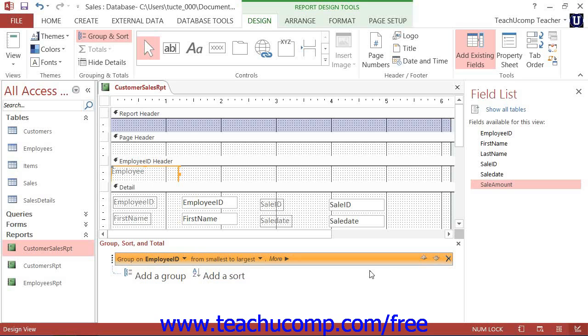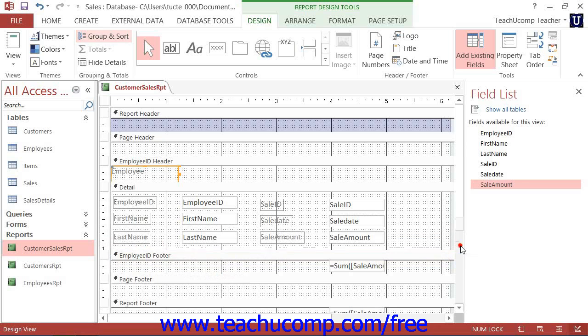When you are finished creating groups and sorting, you can click the X button in the upper right corner of the Group Sort and Total pane to close it.